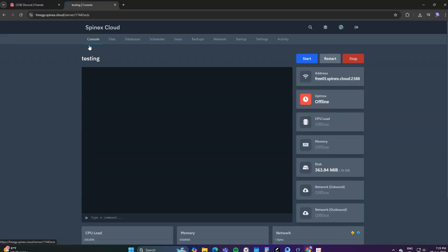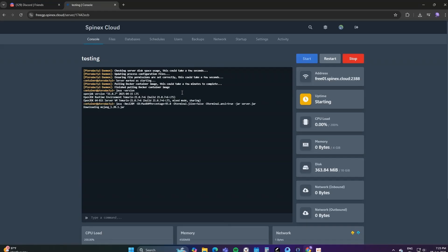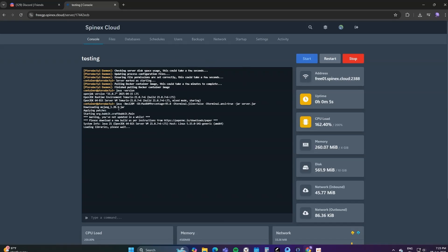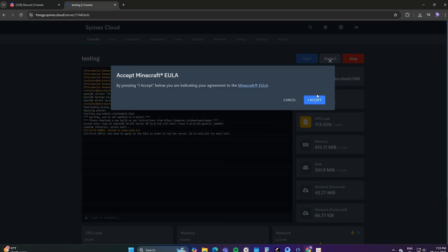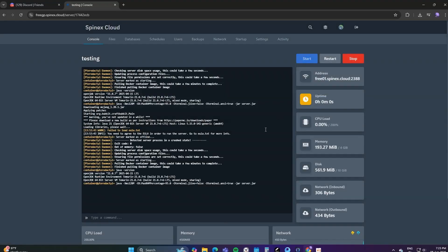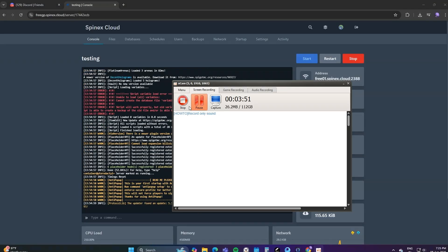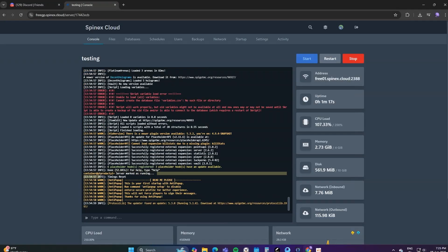And done. Now just go to Console and start your server. Click on Accept EULA. And that's it — your server is now running.